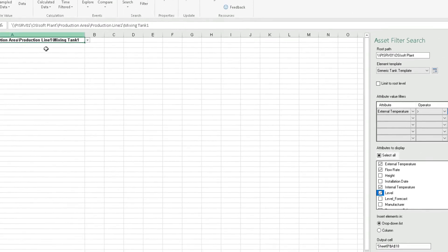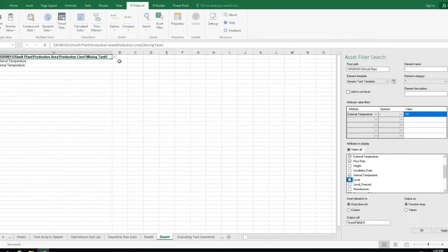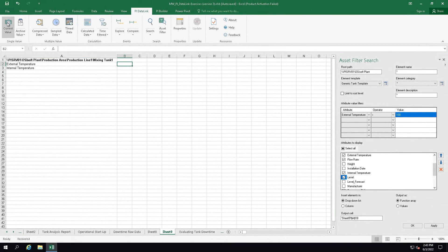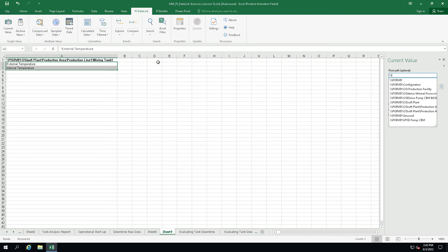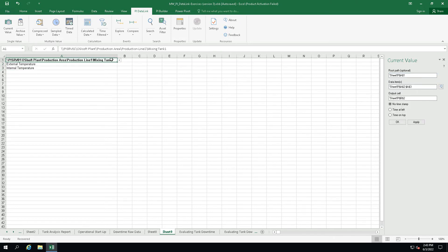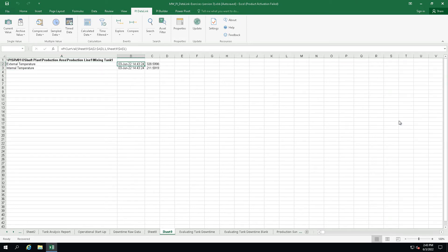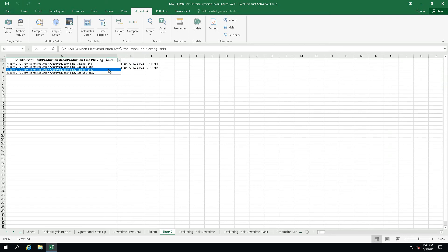Now let's choose cell B2 and select the current value function. Select the cells for data items. So our internal and external temperature attributes. And select the root path. As you can see now the tank path can be modified with the drop-down list.